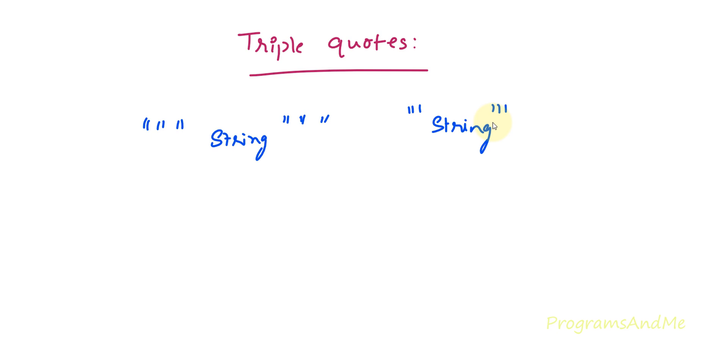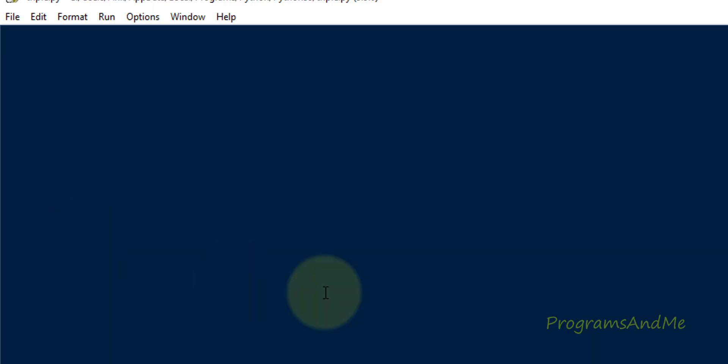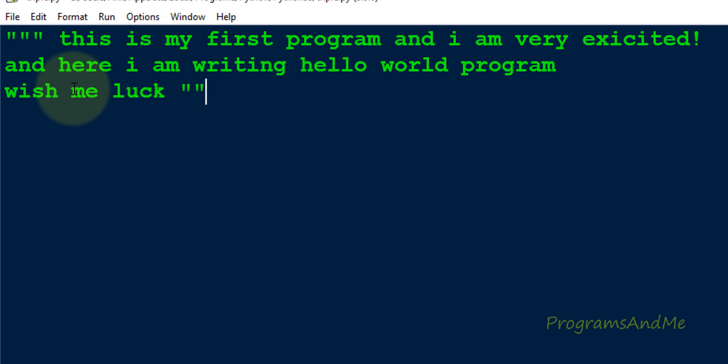Next, let's see the example. First we will use triple quotes as the multi-line comment. So here in this Python file, first I will write triple double quotes, then here I will write a message and here I will close this.